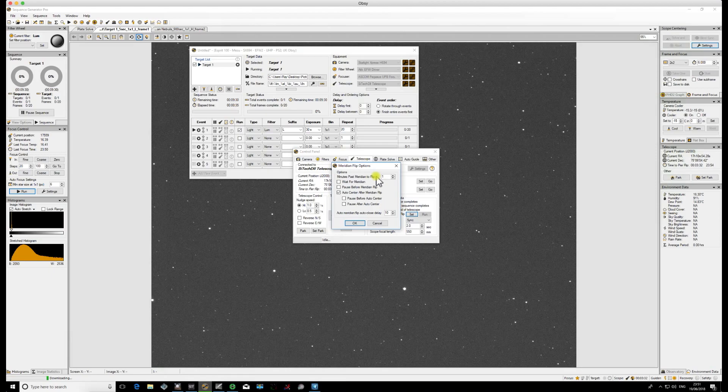Which means that Sequence Generator Pro will carry on an image 12 minutes past the Meridian. Well we know we've got a problem at 10 minutes, so we're going to do one of two things: we're either going to have a pier collision or if you're lucky and you've set limits, you're going to hit your mount limit.